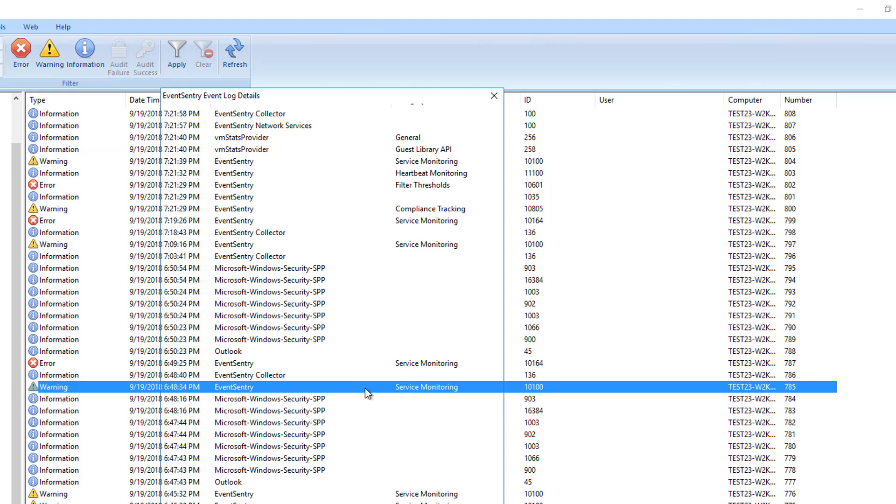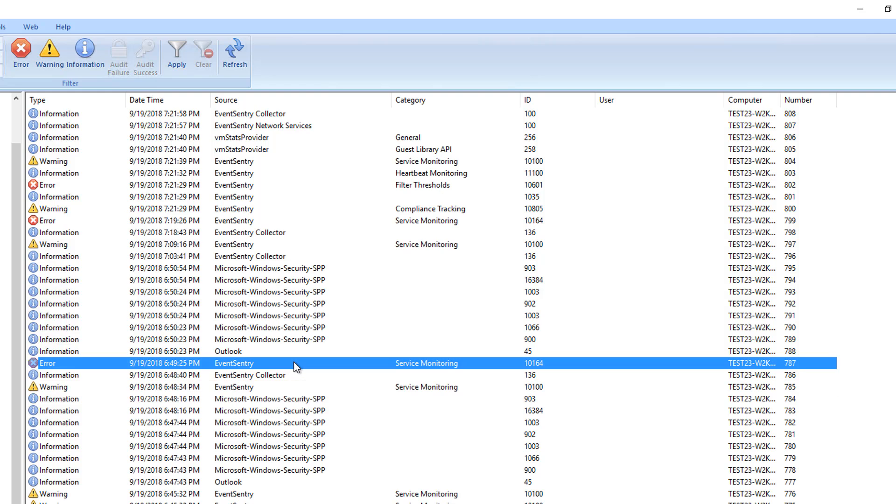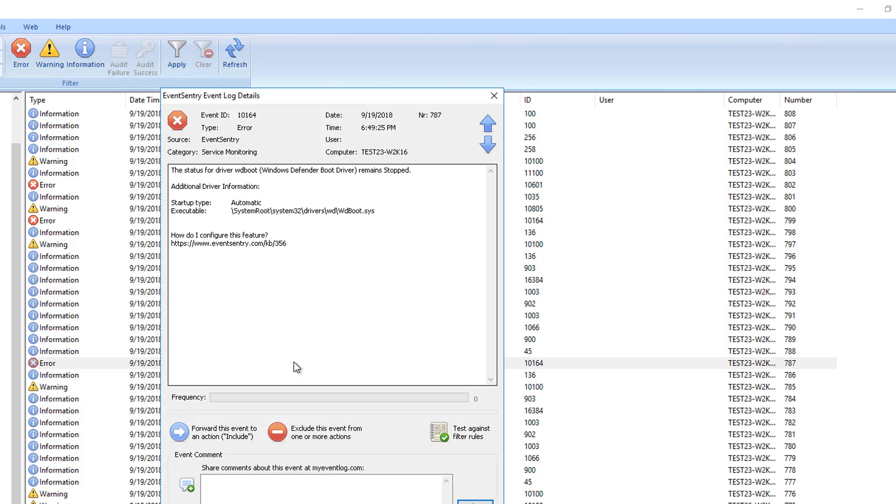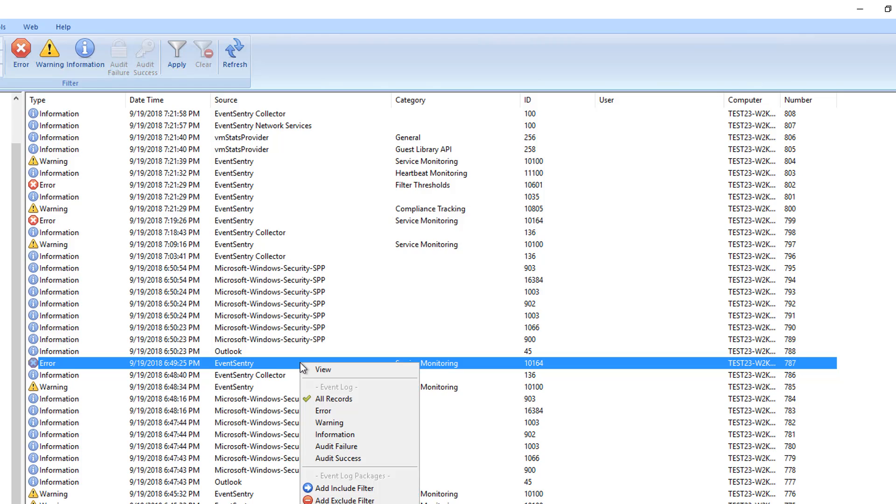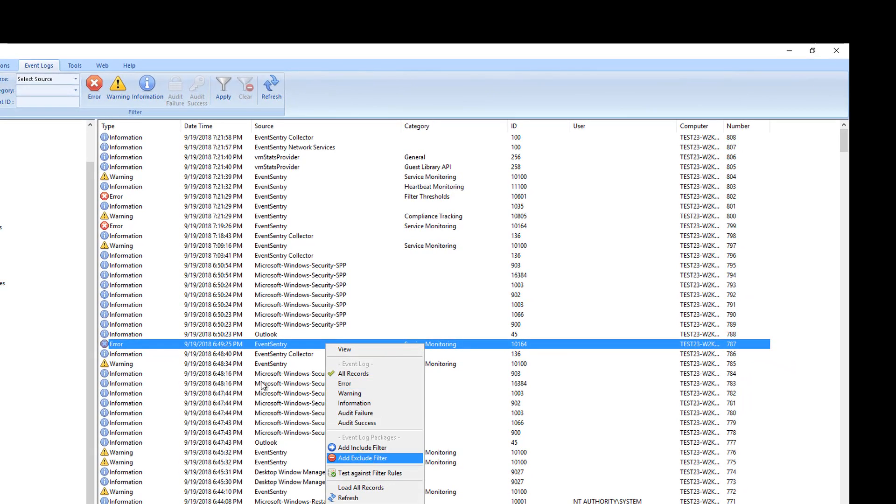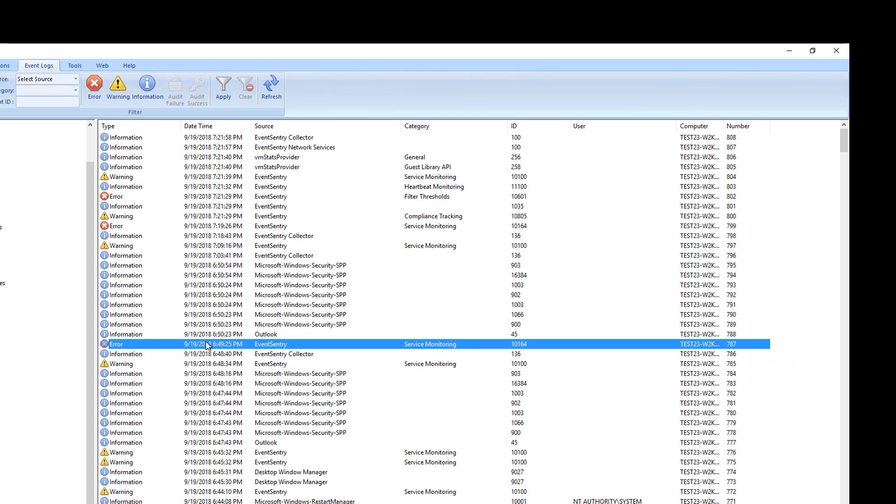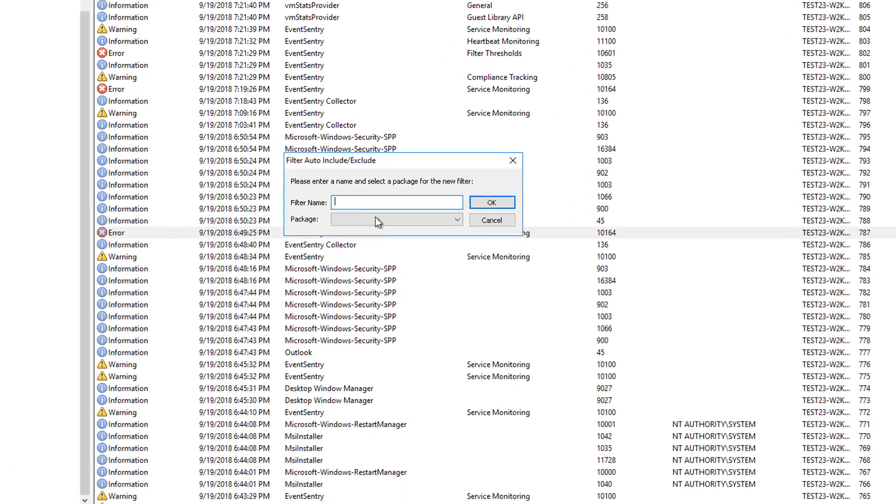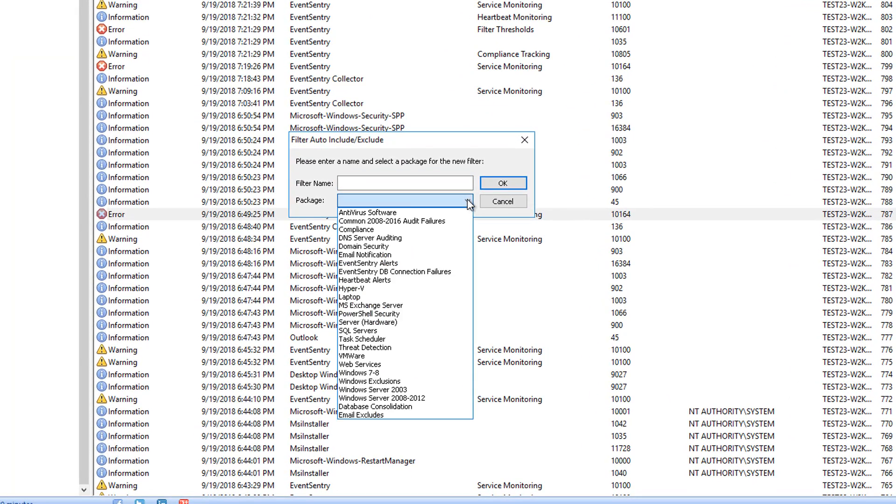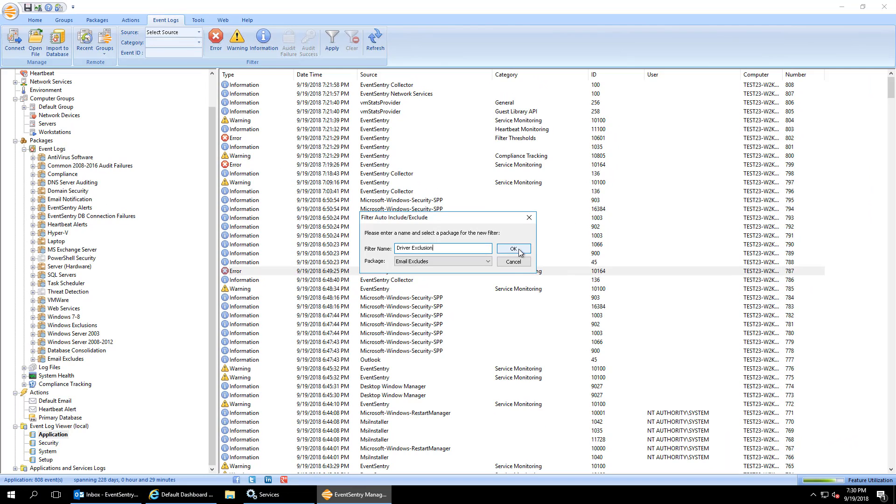So let's pick an event that we want to exclude. And let's pick a different one here. So here's a different one. So this says that the status for a driver, in this case, Windows Defender boot driver remains stopped. Okay, let's just pretend that we don't care about this. We can right click the event here and say add exclude filter. Or we can open it and also click the exclude this event from one or more actions. So now we say filter name. Again, we'll add it to the package that we just created, email excludes. We'll call it driver exclusion since it's a driver. So we hit OK.